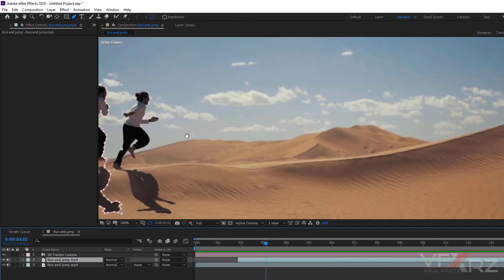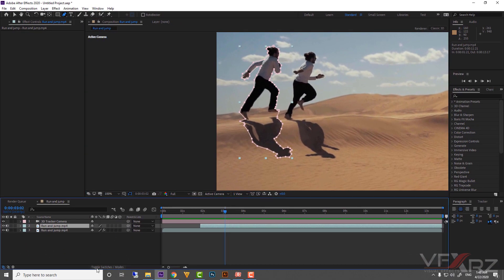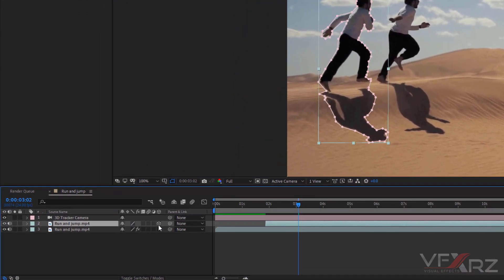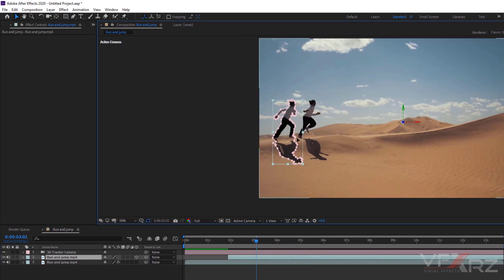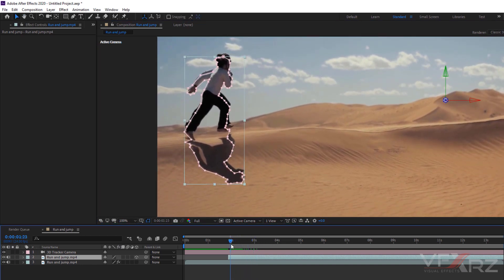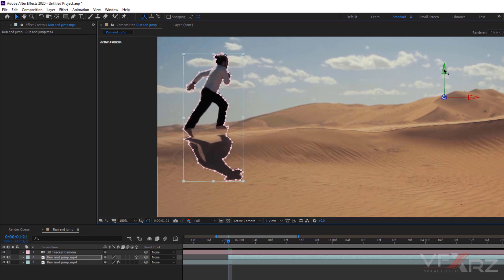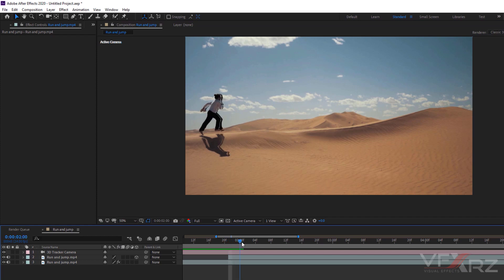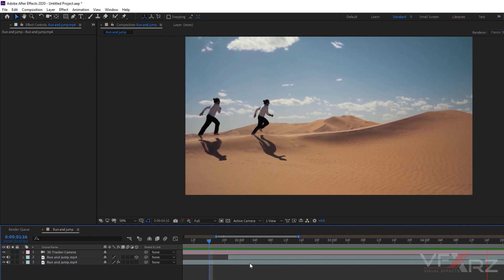Click on the second layer. If you can't see the 3D option, click Toggle Switches. Click the 3D layer switch to change this layer to 3D. Then click the Selection tool and drag this layer to align with the first position of the second layer. Adjust your layer to exactly the right place. Now when we play, it matches the scene very well.